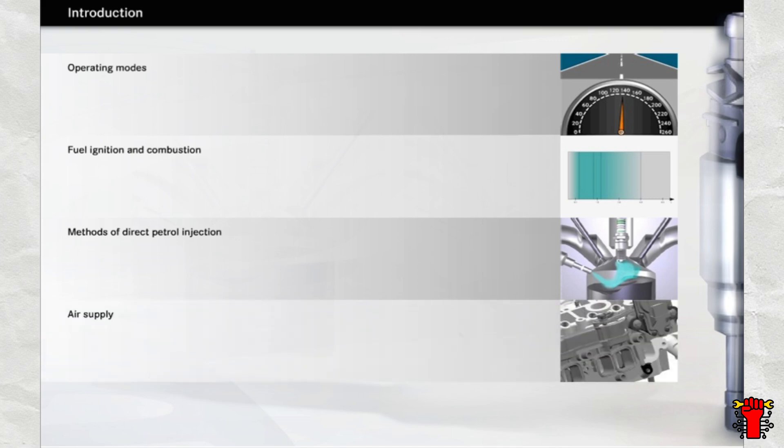Apart from the injection and ignition, engine operation is influenced by further factors too, namely fresh air ducting and the exhaust gas recirculation, which you will learn about at the end of this chapter.